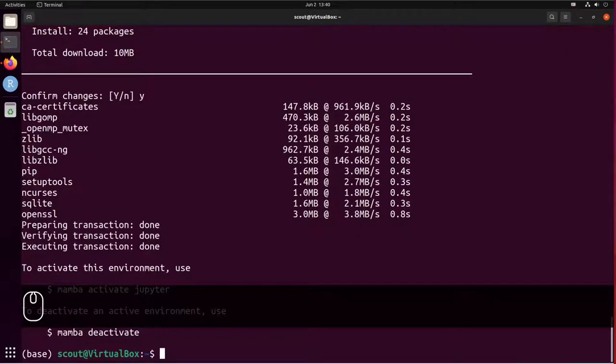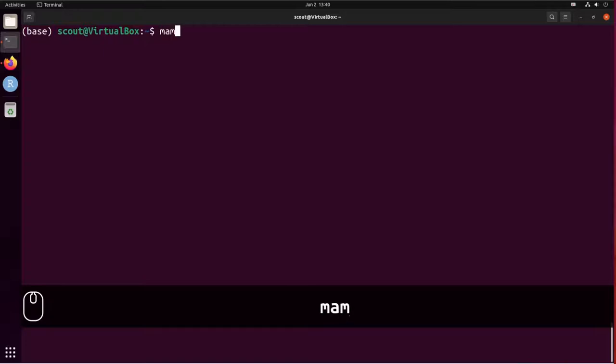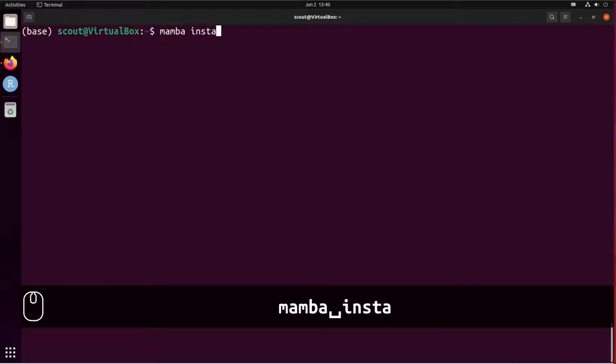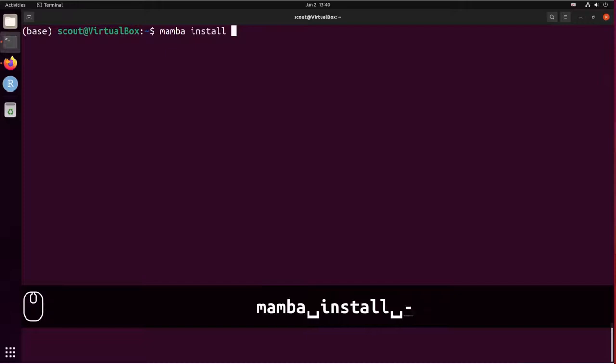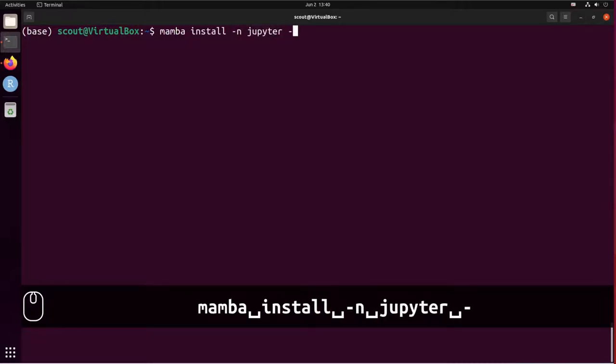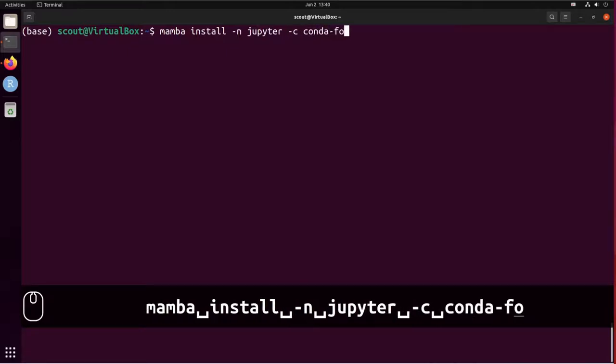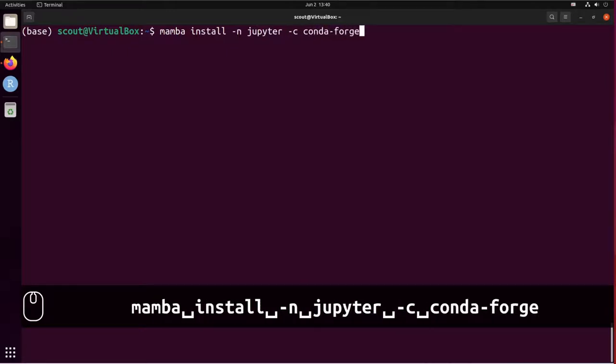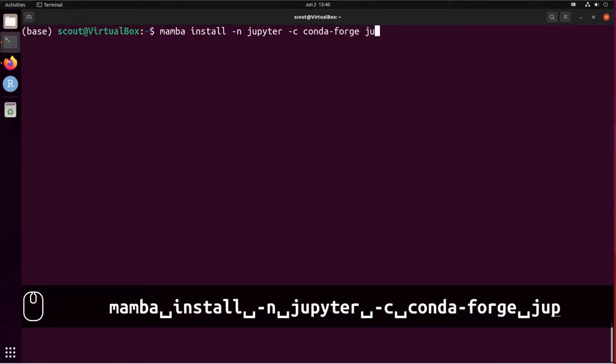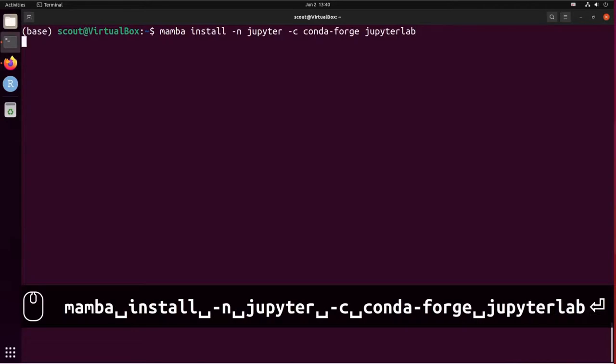Let me clear the screen. Now that we have the new virtual environment, we can install JupyterLab. So mamba install -n jupyter -c conda-forge jupyterlab.